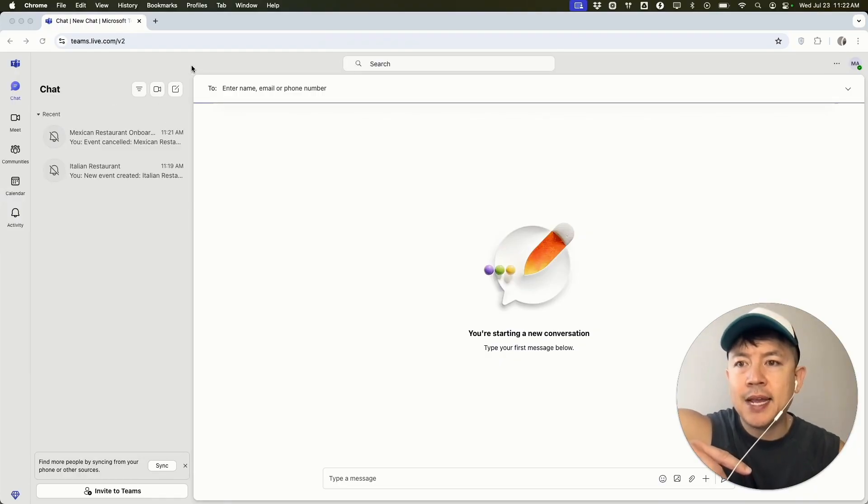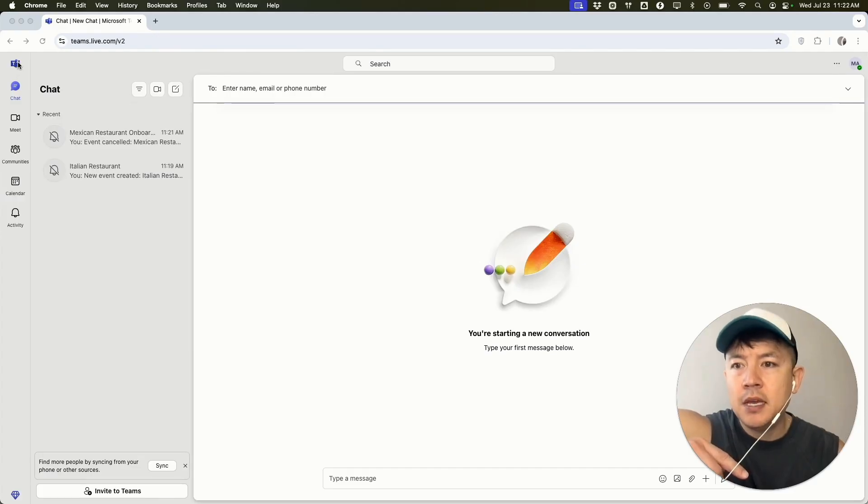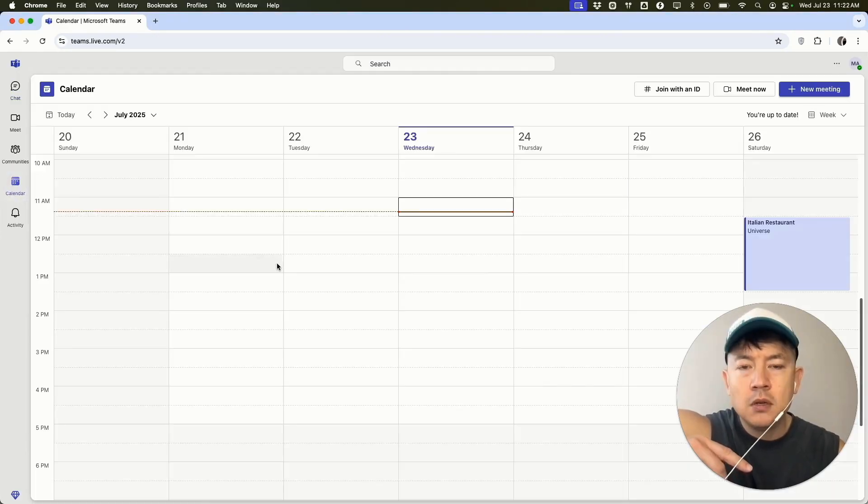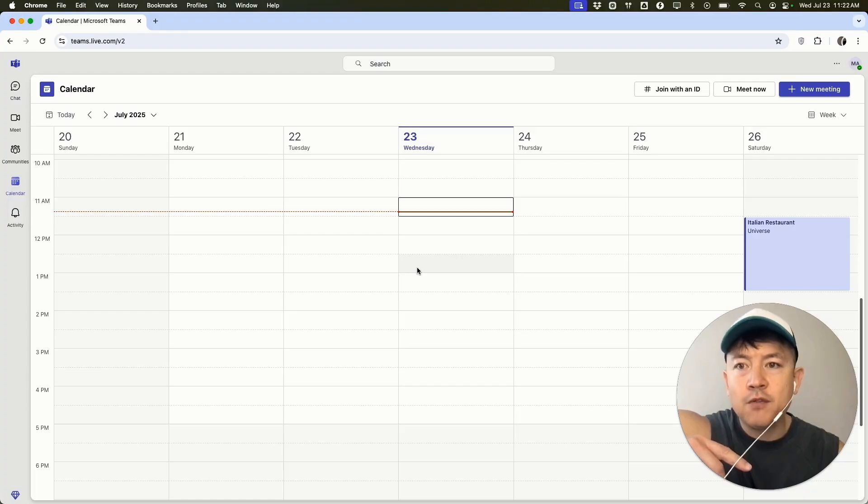Now here on the home screen, if you need to cancel a meeting in Microsoft Teams, here on the left side, you're going to click on calendar. Once you do that, you want to go ahead and look for the meeting you need to cancel.